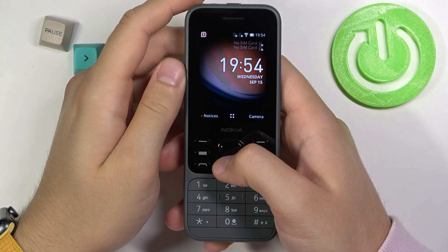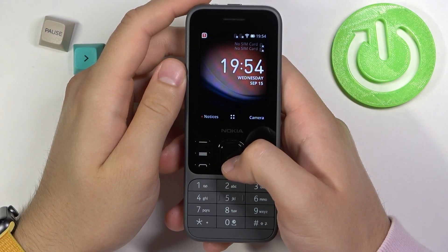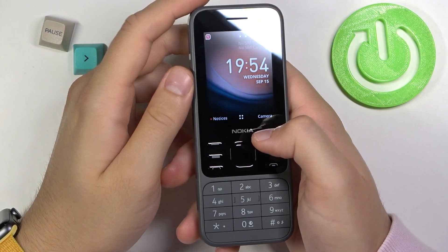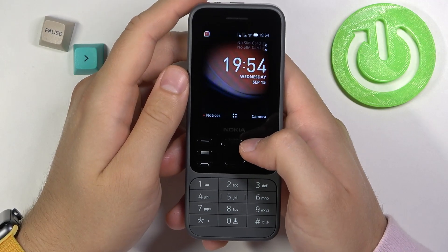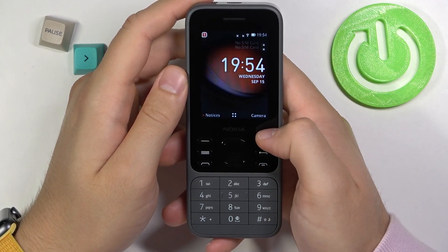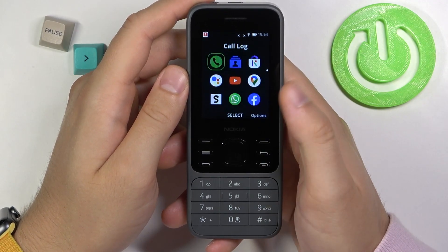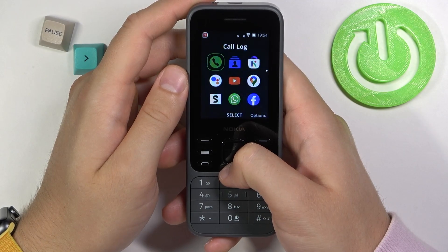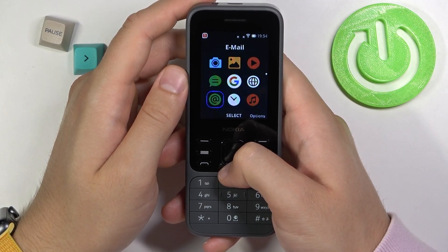Welcome. If you want to find and manage sound settings in your Nokia 6300 2020, first you have to open the menu and then scroll down to Settings.